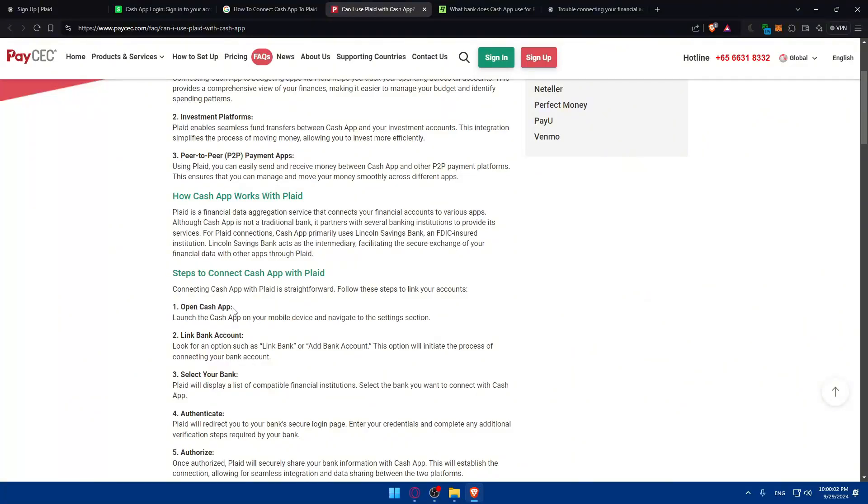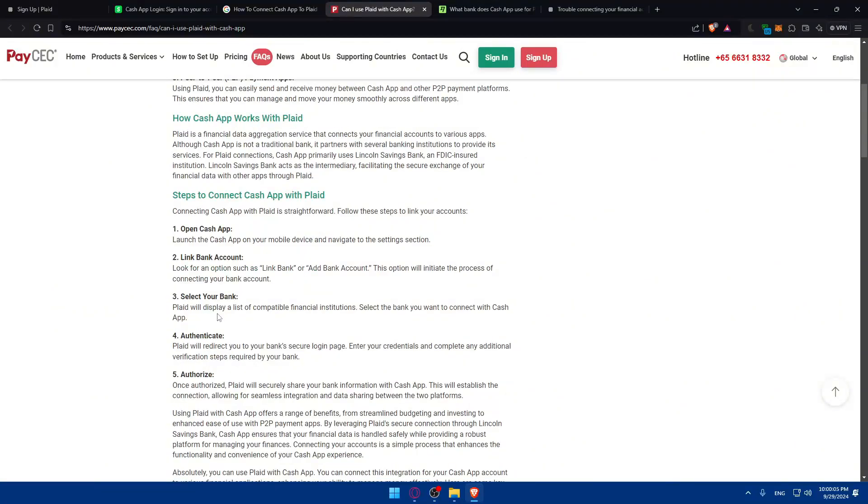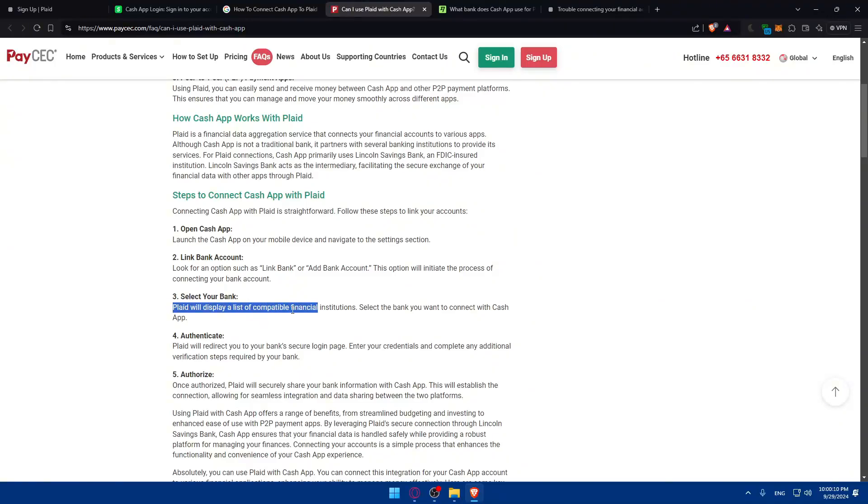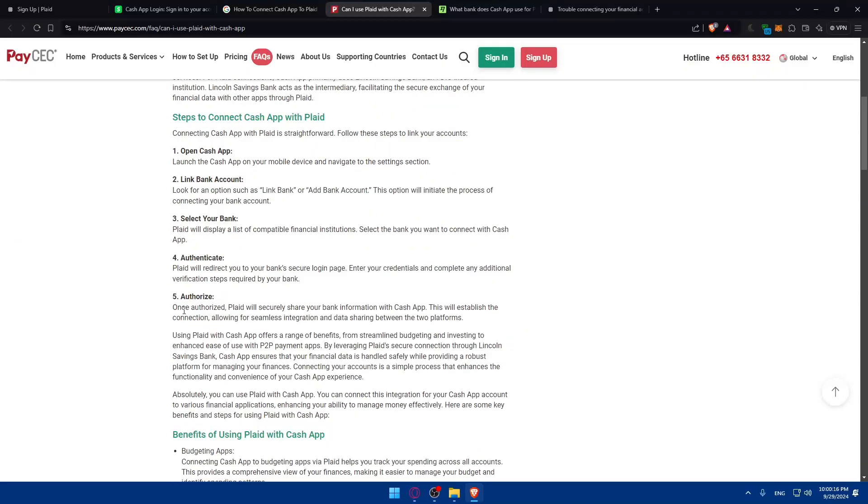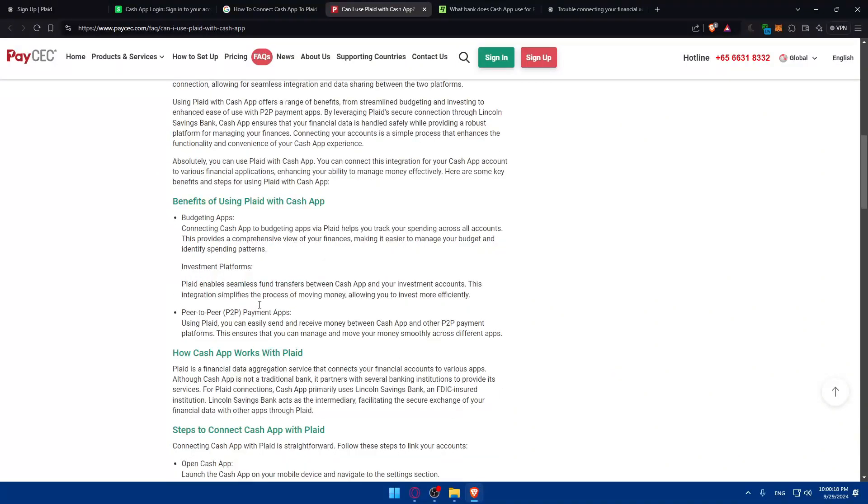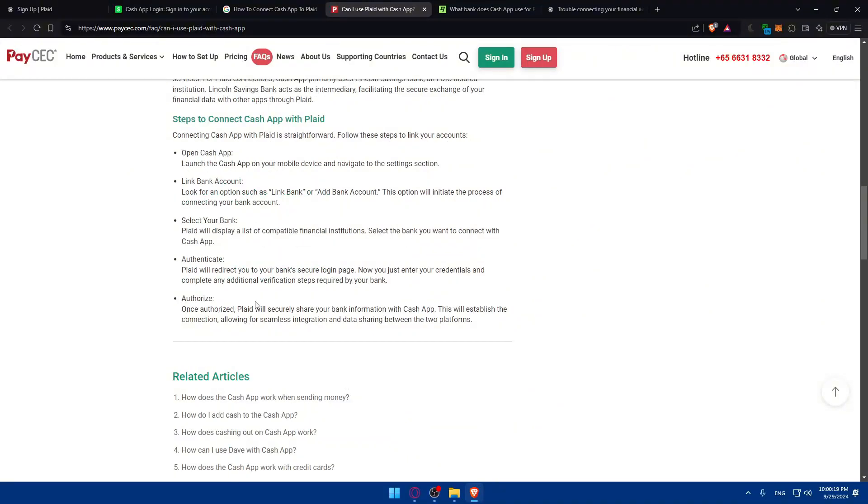As an example, you can even do it through Cash App. So you can go to Cash App, click on link bank accounts. Select the bank that you want to connect. It will display a list of compatible financial institutions. Select the bank that you want to connect with Cash App, then authenticate and authorize, and you should be good to go without any problems.